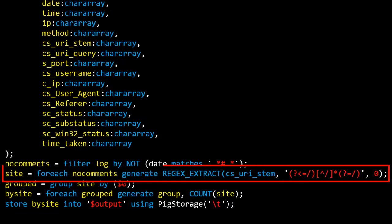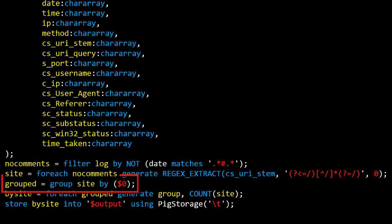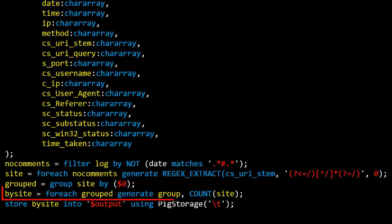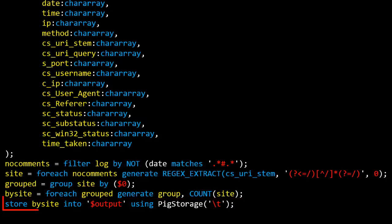The next line uses a regular expression to extract the site component of each line. The line after that takes that list of sites and groups by the first column, which is the site name. The next line adds up how many hits there are by site, and then the last line takes that final result set and stores it into the output in a tab-delimited way.